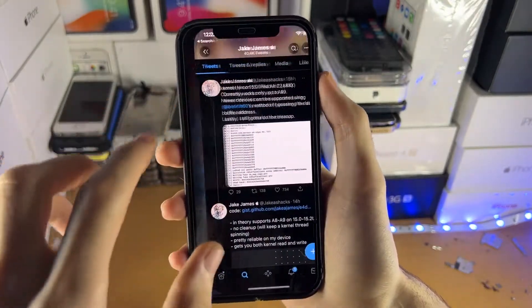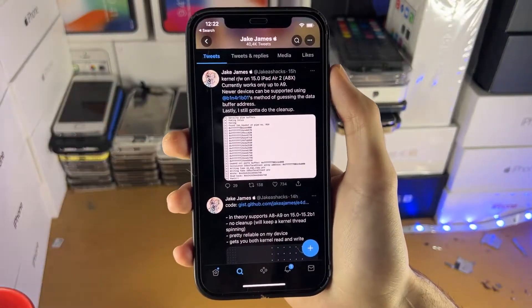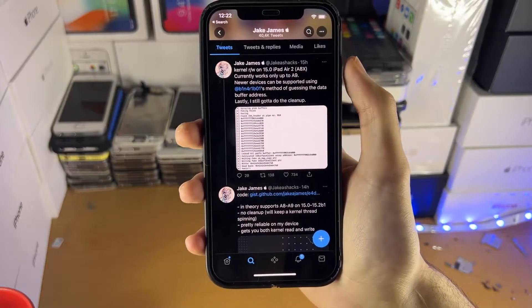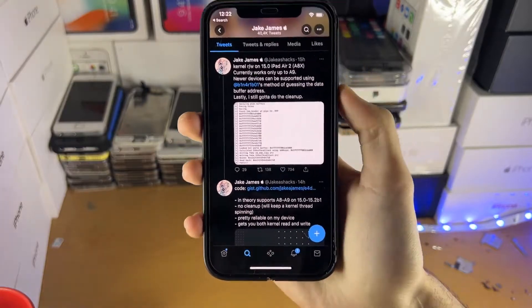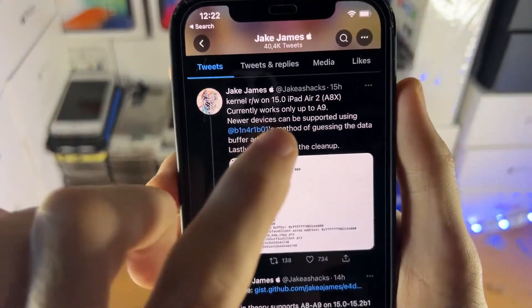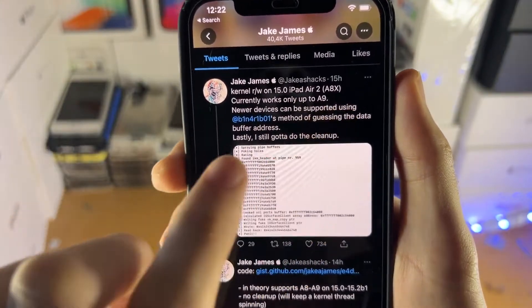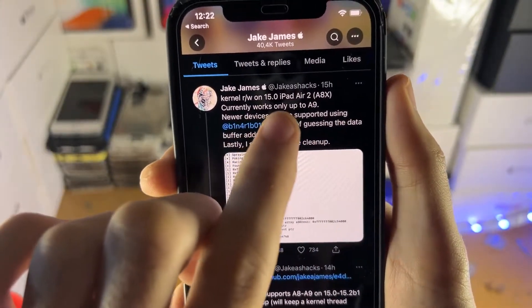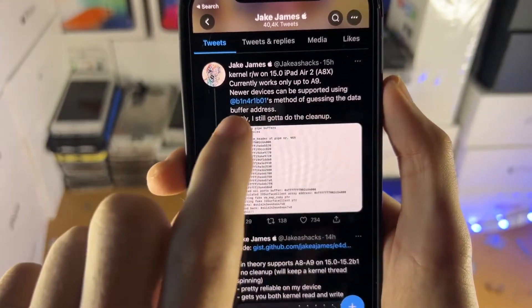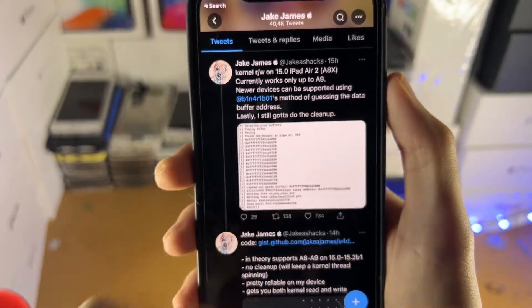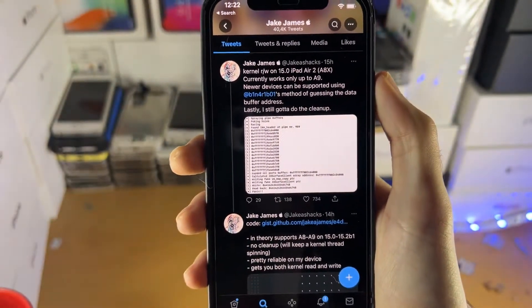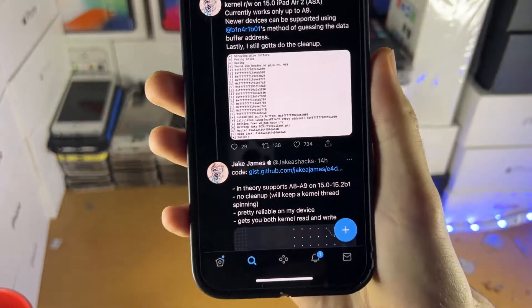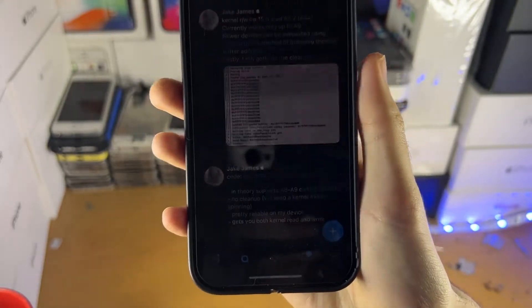Let's move over to Uncover. So this is one of the developers of Uncover jailbreak, Jake James. And this is incredible news. You can see here, kernel read and write on iOS 15.0, iPad Air 2 8X. Currently works up until A9. Newer devices can be supported using Binary Boy's method of guessing the data buffer address. And you can see the code has been listed right here.